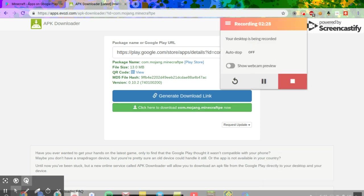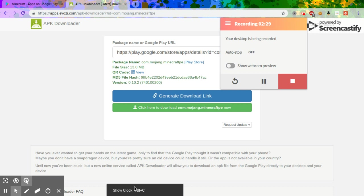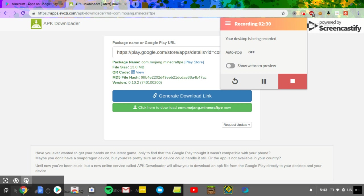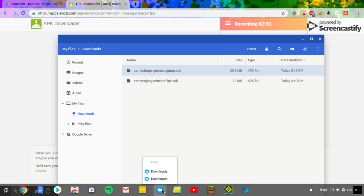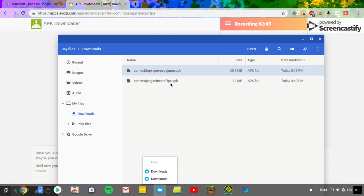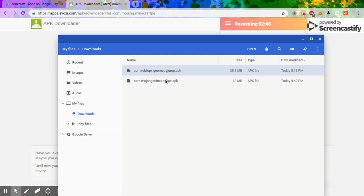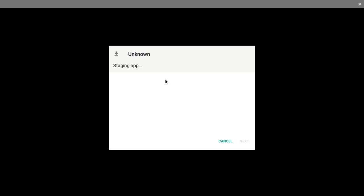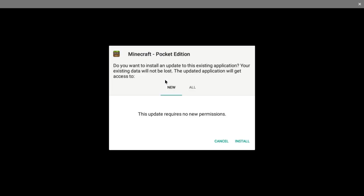Okay, so the download is complete. You want to go over into Files. Yeah, it would say com.mojang.minecraftpe.apk. You want to double tap it and it says here Minecraft Pocket Edition. Do you want to install an update to this? Well, it would say install.